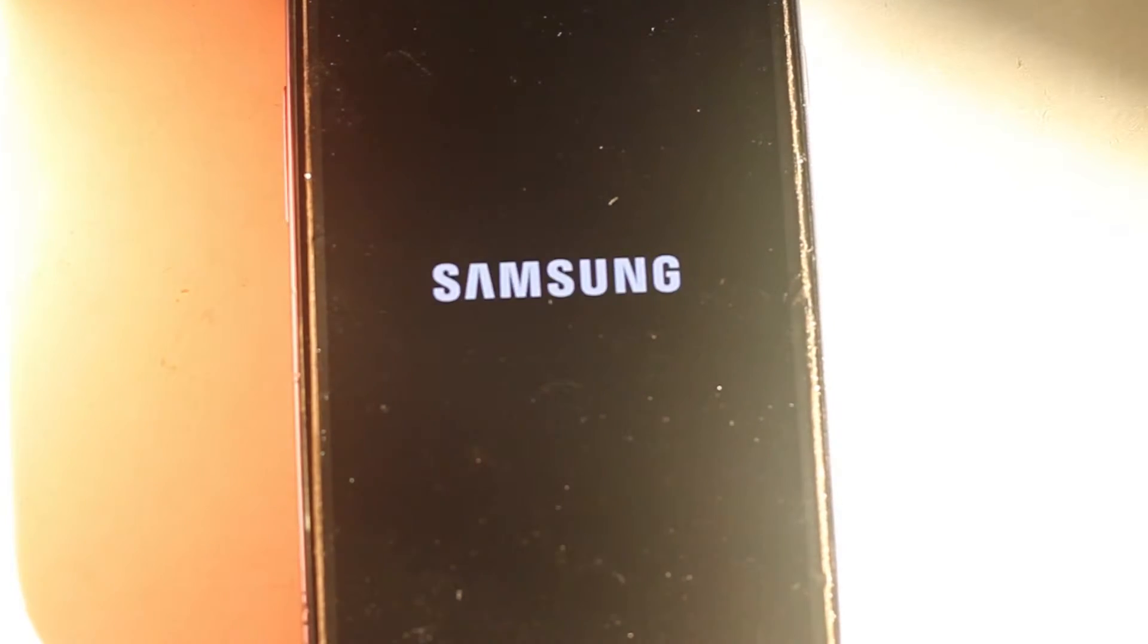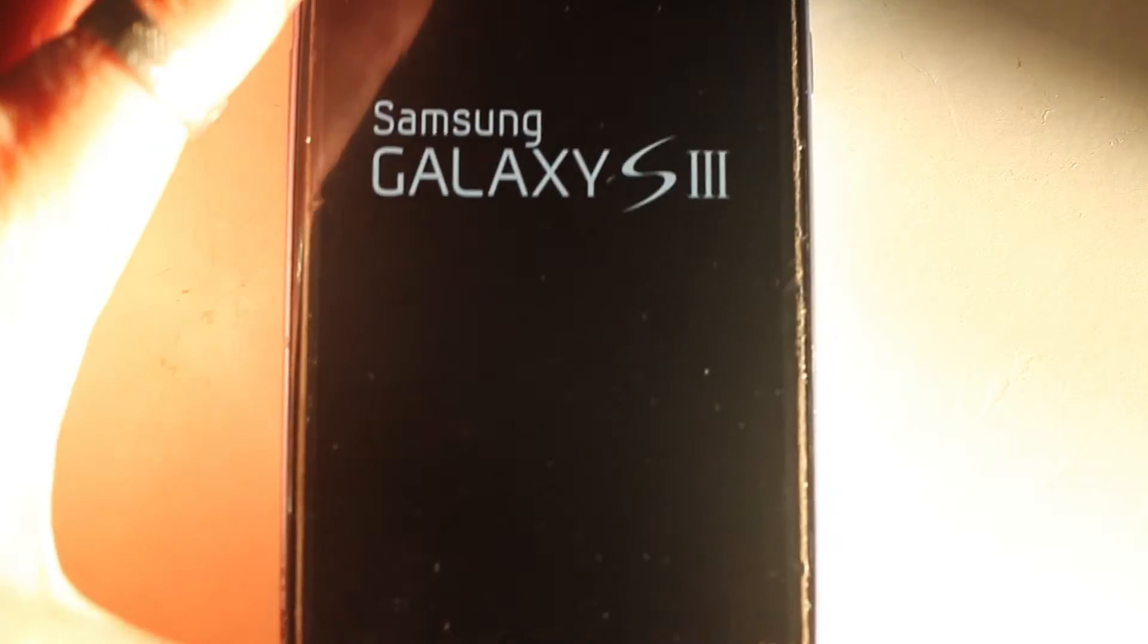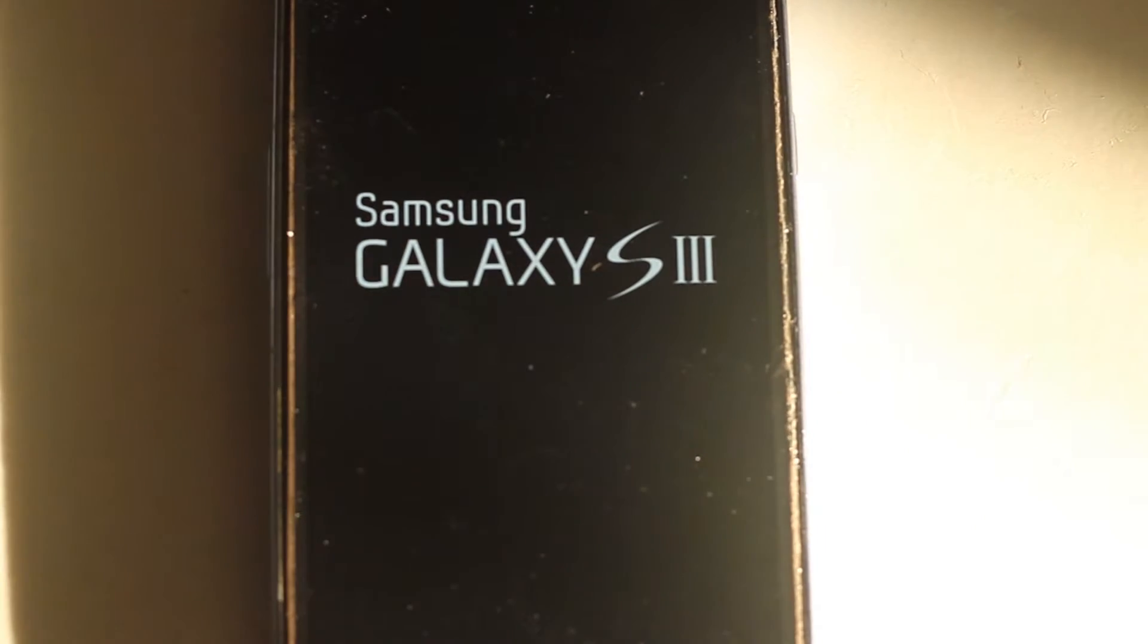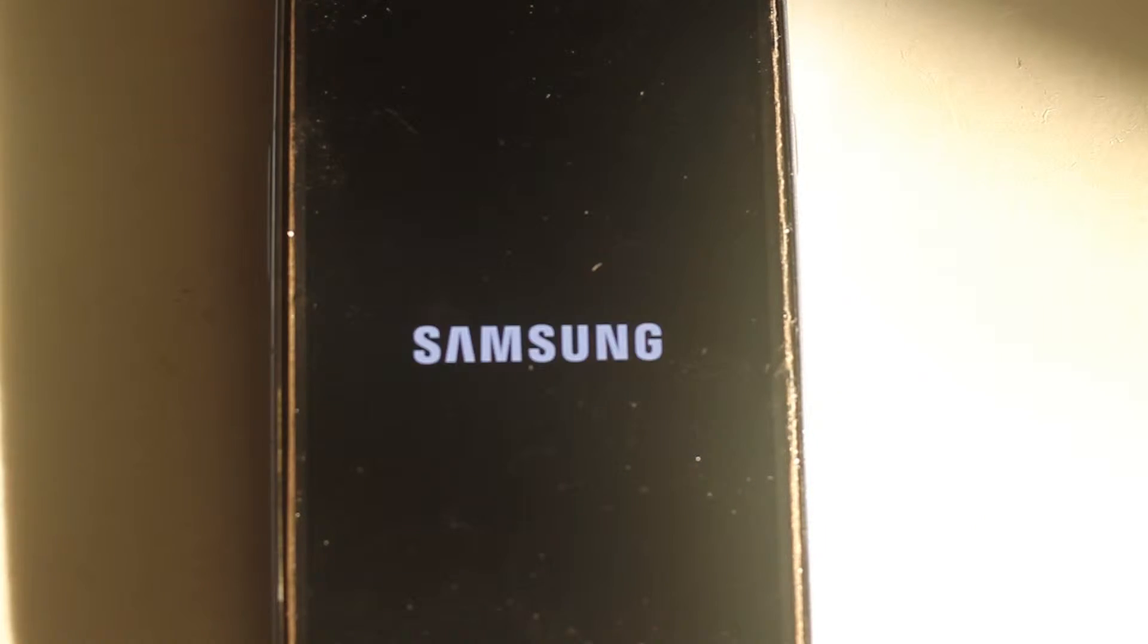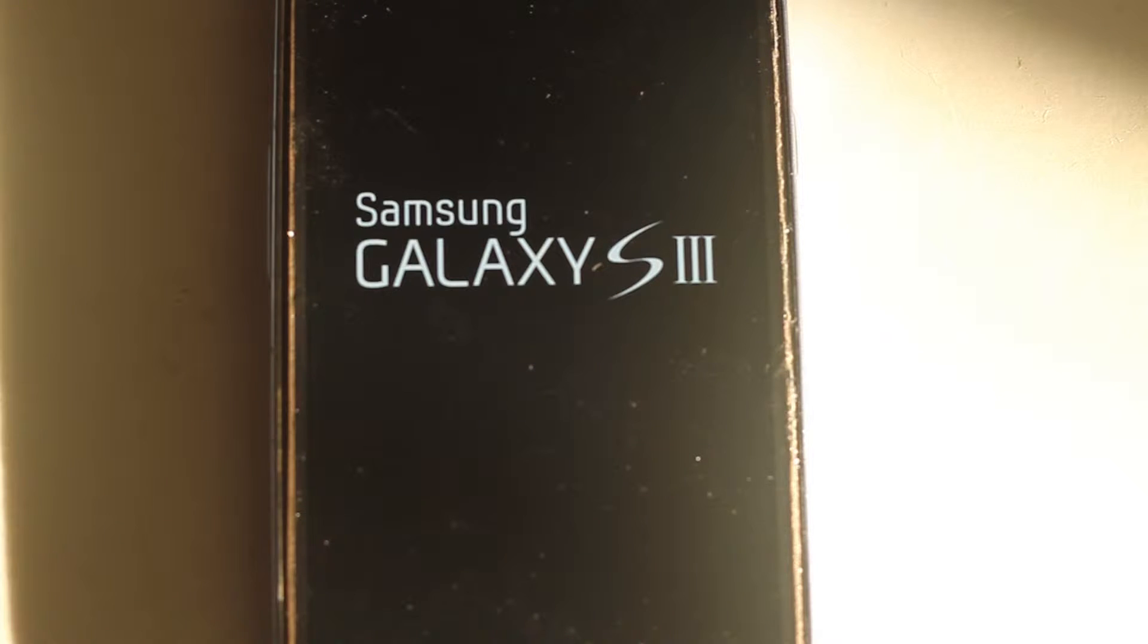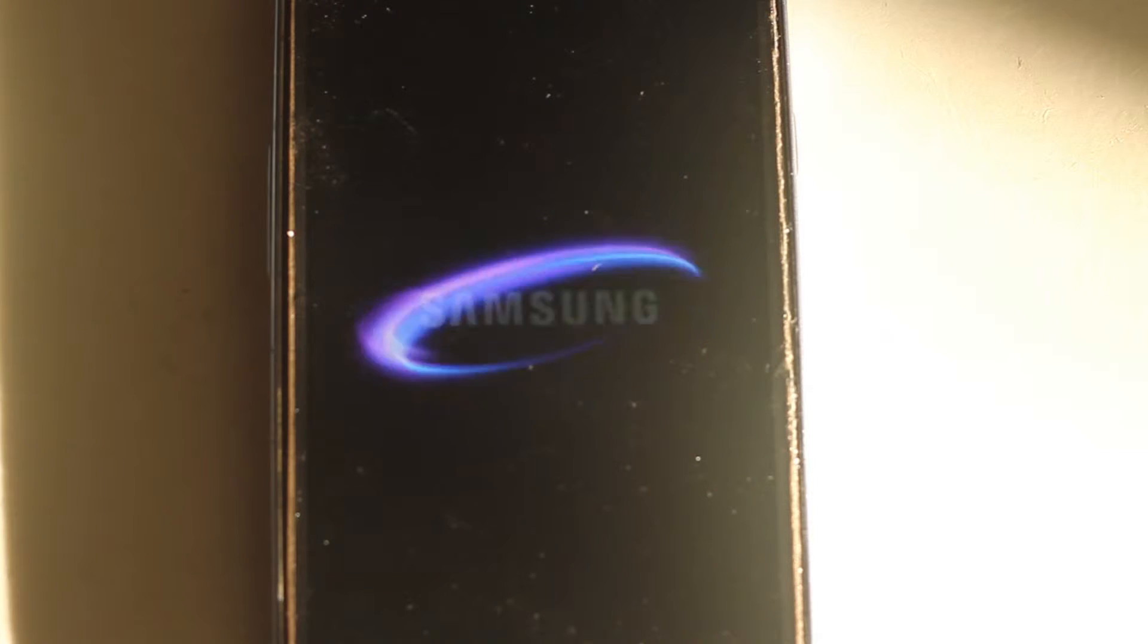It'll do its stuff. It works pretty quick. Then it'll reboot your phone once again. At any time you can unplug your phone from your computer. Let it reboot.